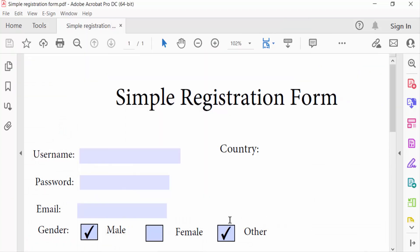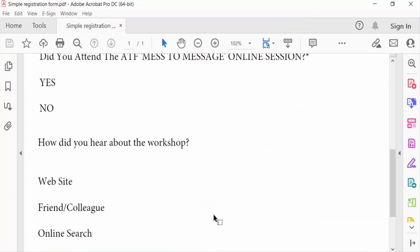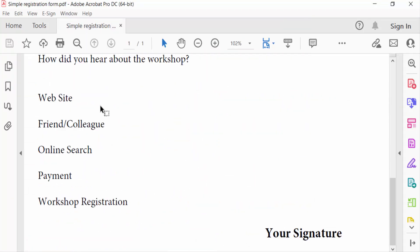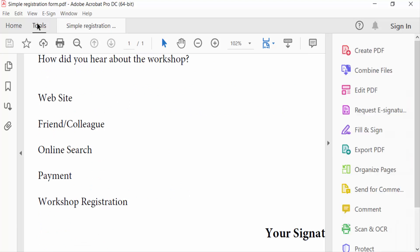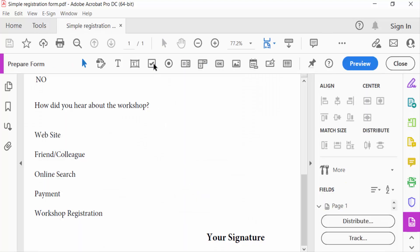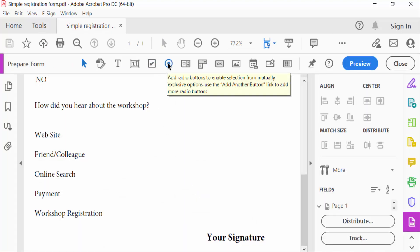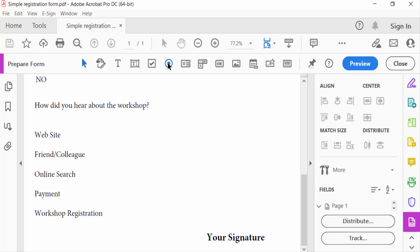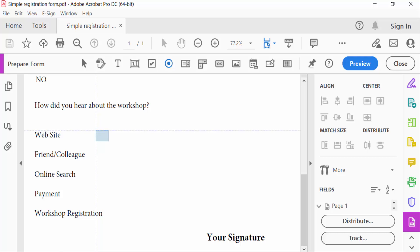In this PDF form, I want to add radio buttons first and then edit them. So I go to the Tools menu and click Prepare Form. You have to find radio buttons in this section. I add this radio button here, just drag the mouse and add radio button.